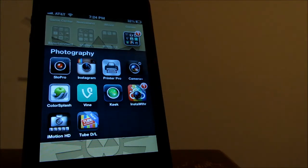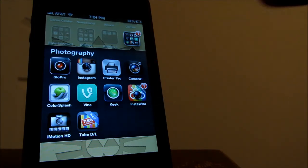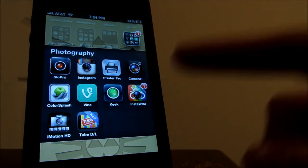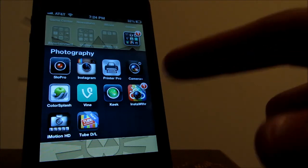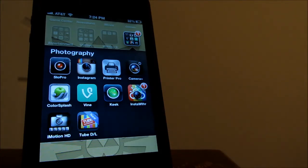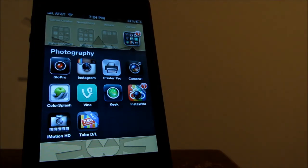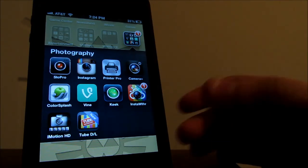Color Splash which you can color pictures I guess. Bind which is amazing. I love the app. Keek I don't really use it that much. InstaWeather is pretty cool too. iMotion HD is for stop motion videos if you guys are into that. And TubeDL lets you download YouTube videos.